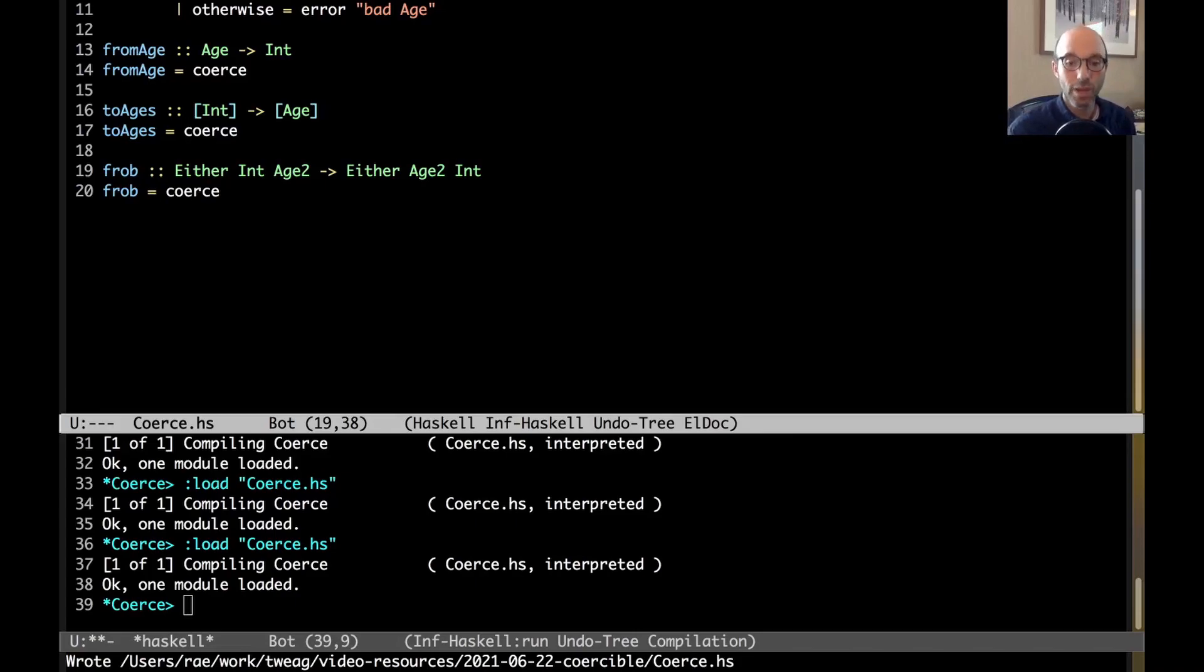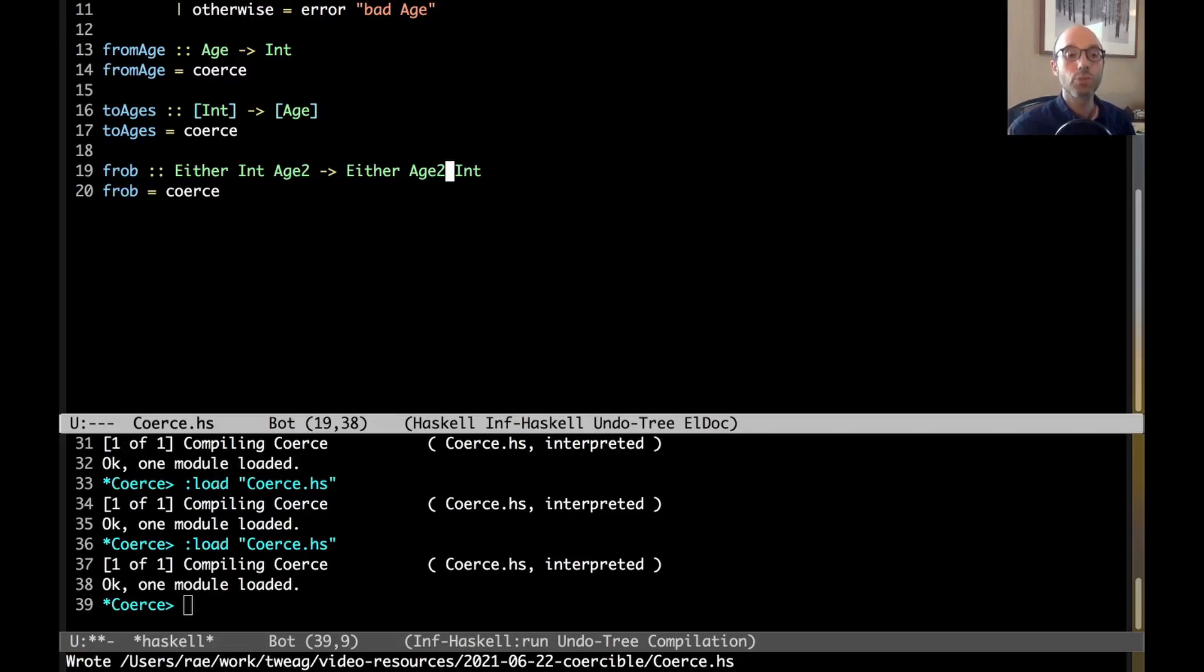This is easier to write. And I know that it will have no impact at runtime, that it will be speedy. So, that's really nice.